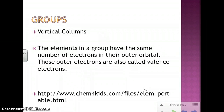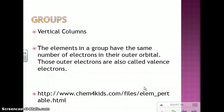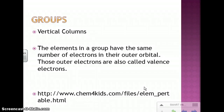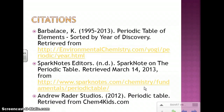Aside from periods, we also have groups, and groups are vertical columns. The elements in a group have the same number of electrons in their outer orbital. Those outer electrons are also called valence electrons.